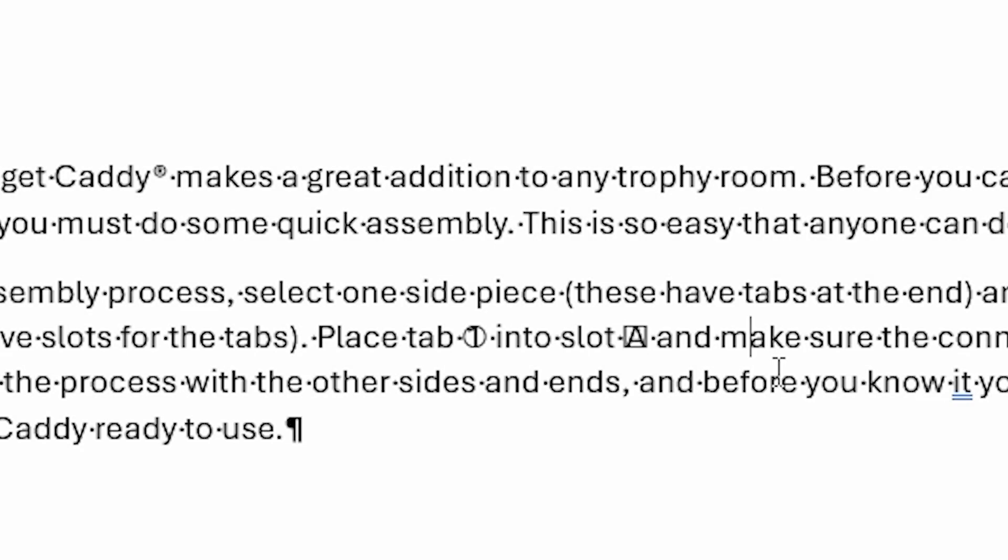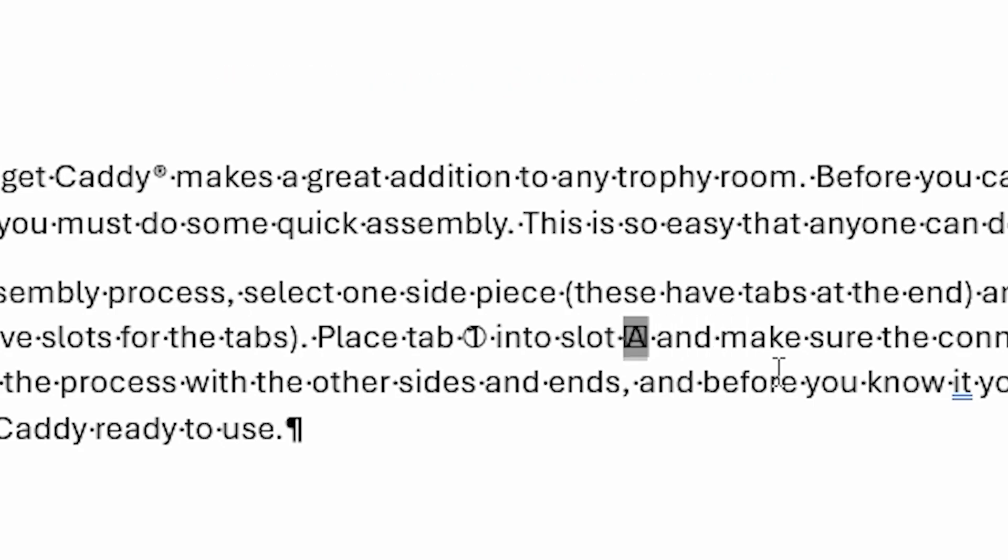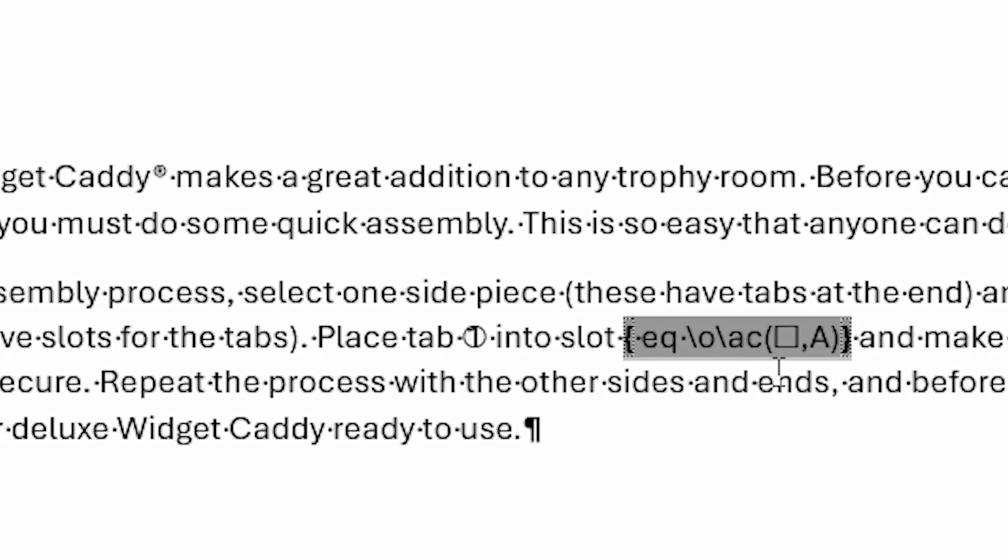You have to understand that the way Word does this is through the use of fields. So you can select this and press Shift-F9 to expand the field, and you can see the field that was used to create that particular enclosure within that text. What that means is that if you wanted to change the letter or the number that's within the text, you have to do it within the field itself.